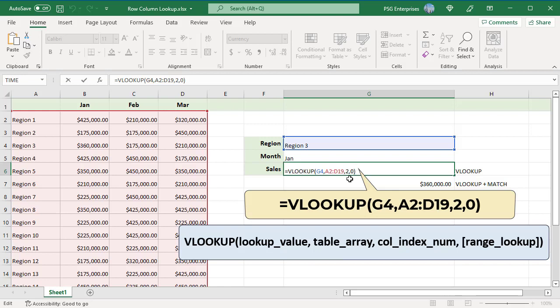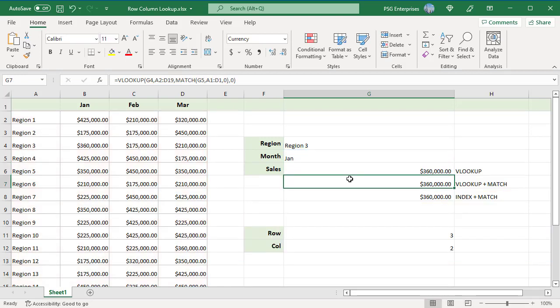VLOOKUP can break when columns are inserted or removed from a table. You can create a dynamic column index by using MATCH function to locate the right column. This creates a dynamic two-way lookup matching on both rows and columns.